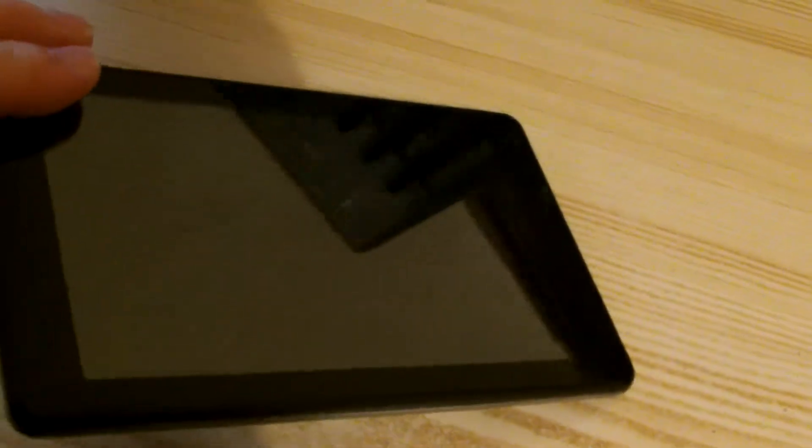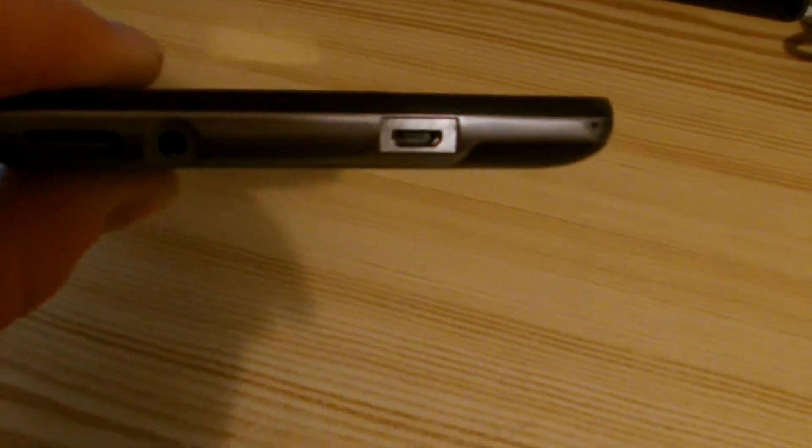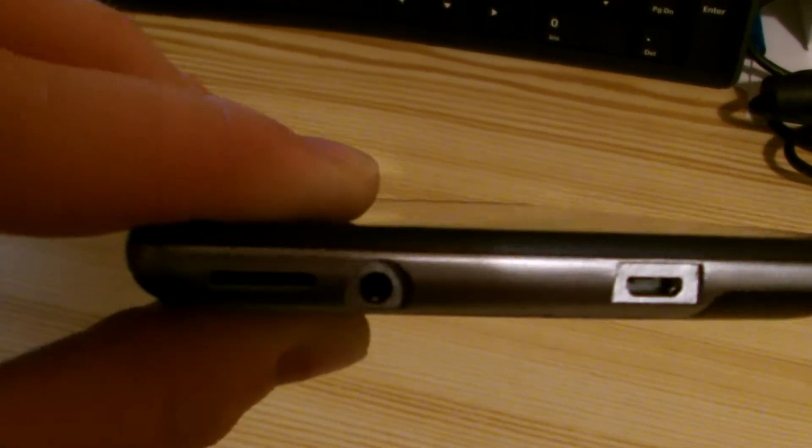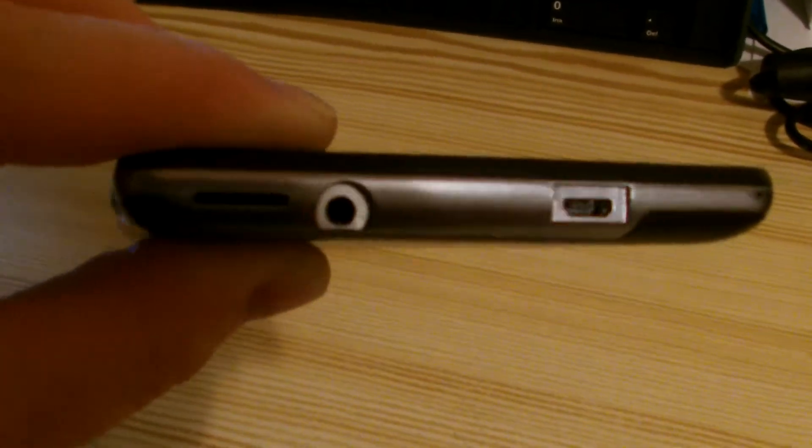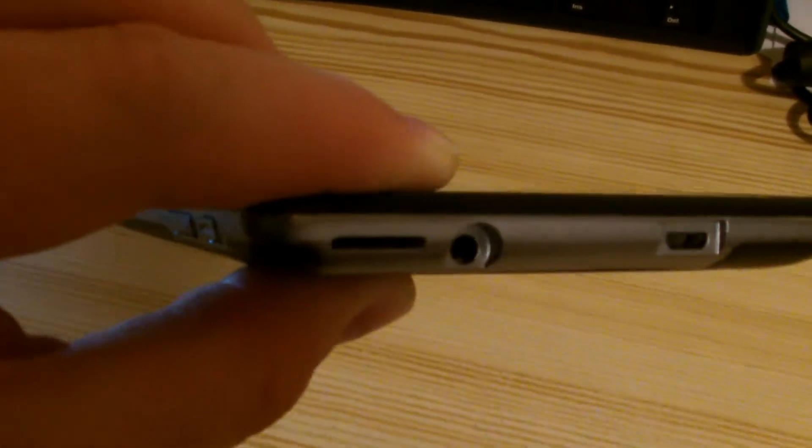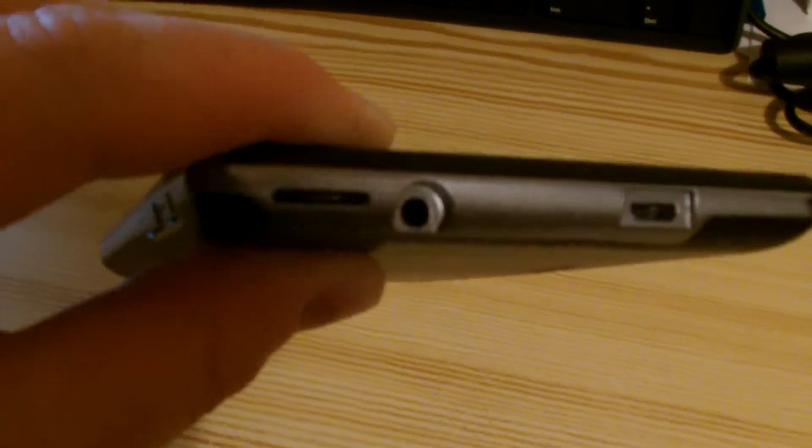So before we turn it on let's just have a quick look at what ports we've got on this. On the back here we've got the USB port where it charges. I think that's micro USB. Then we've got the headphone socket and we've got a micro SD card slot on it as well.